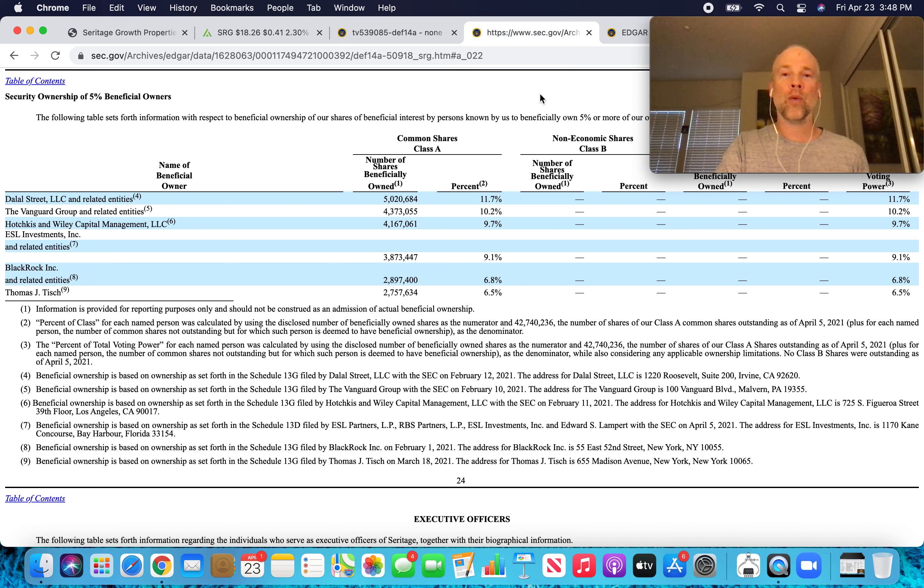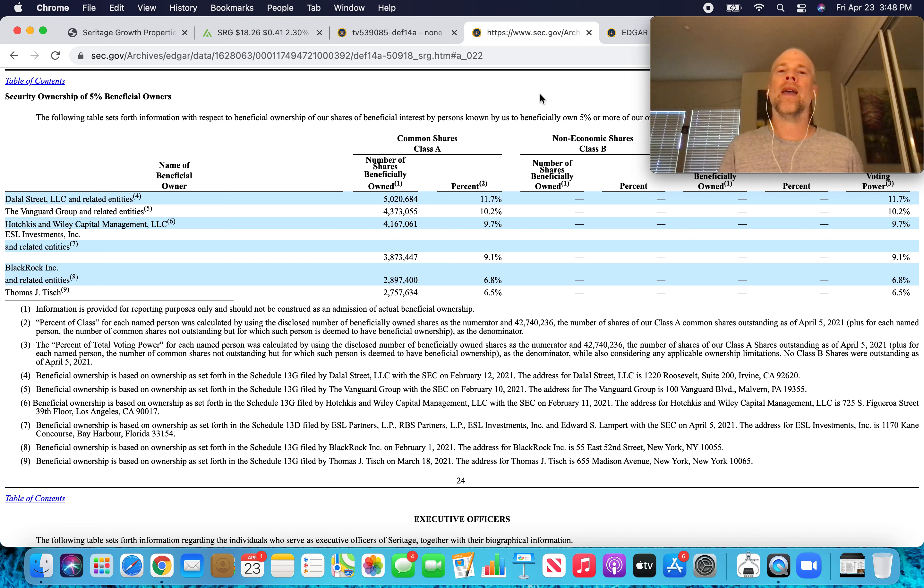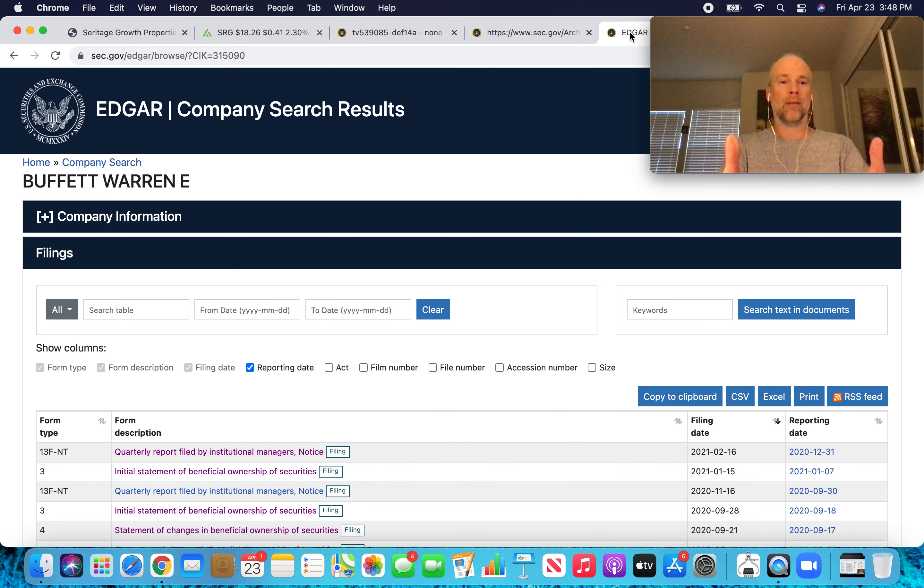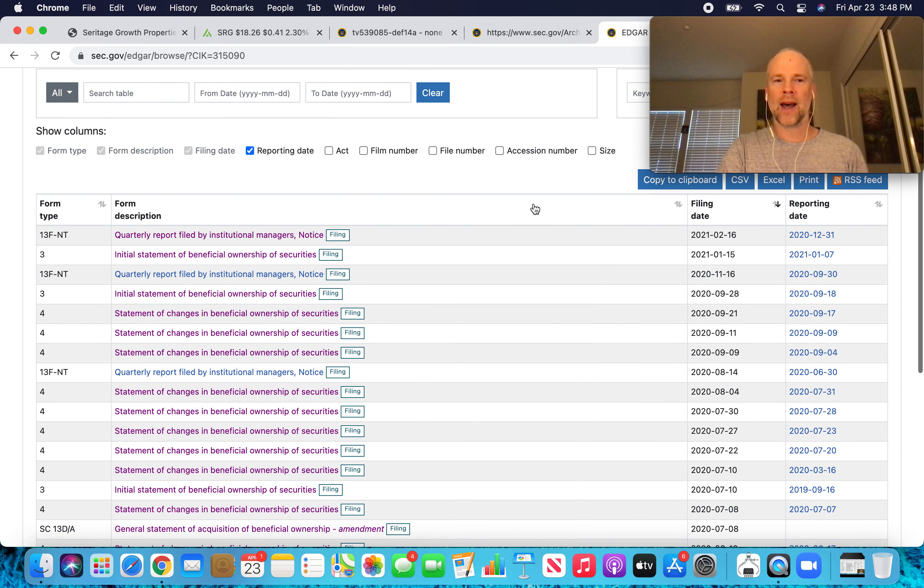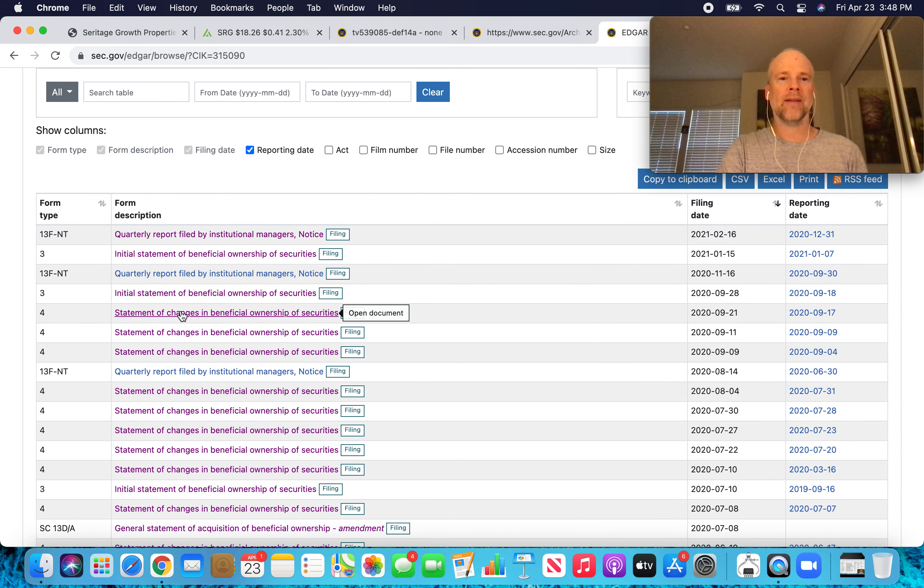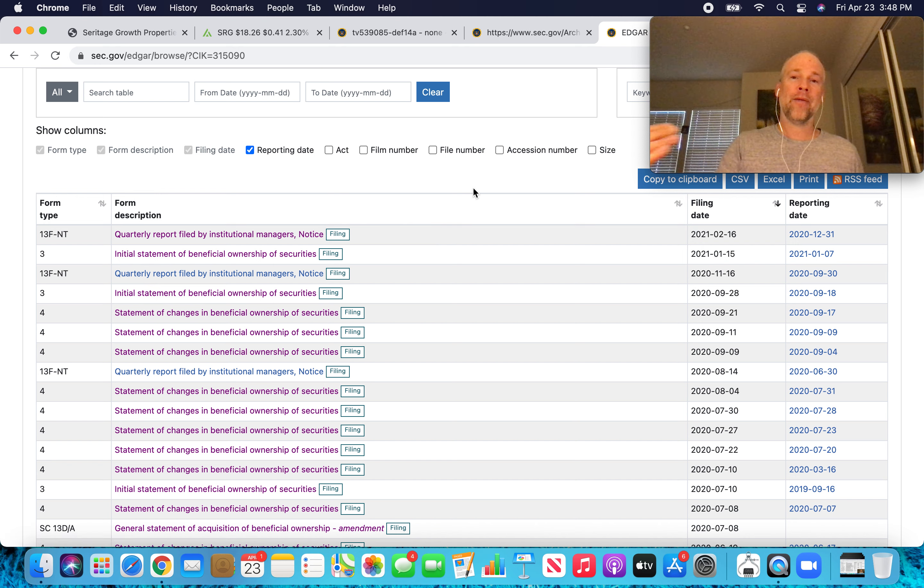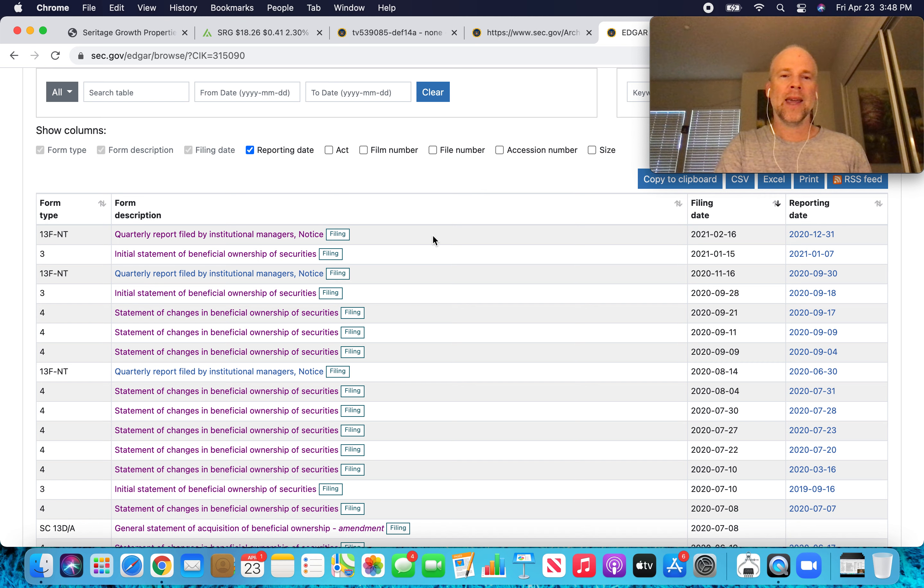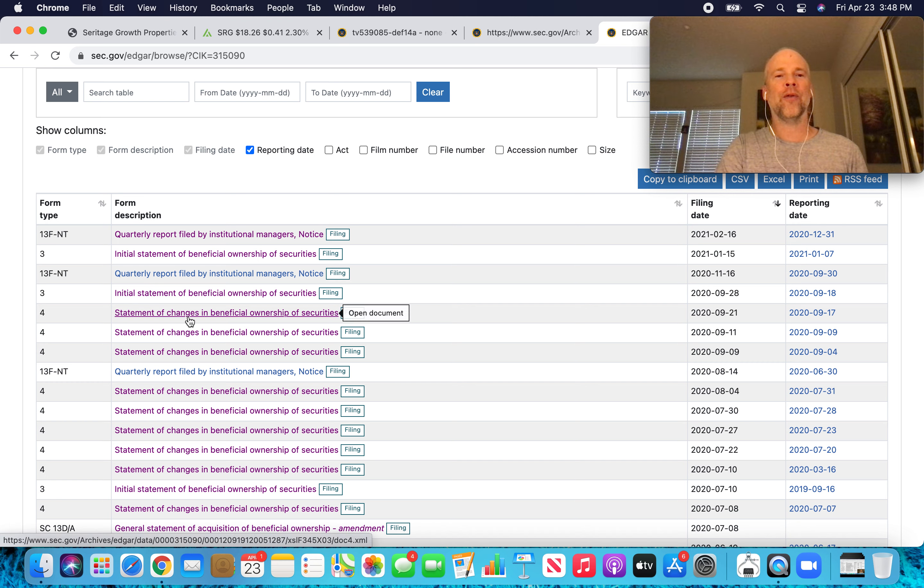So one thing we can do, if someone owns more than five percent of the shares of a company, they're required to disclose when they make changes. So we can look at Warren Buffett's activity through the SEC. We just search Buffett Warren E, and we can see a filing statement of changes in beneficial ownership of securities.